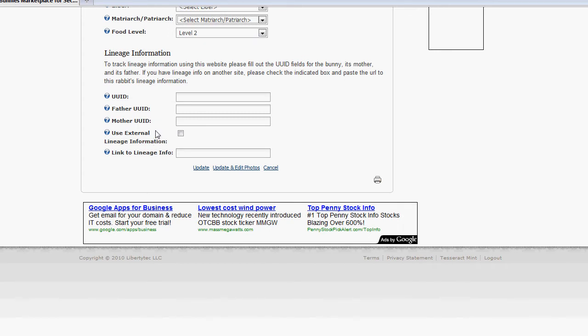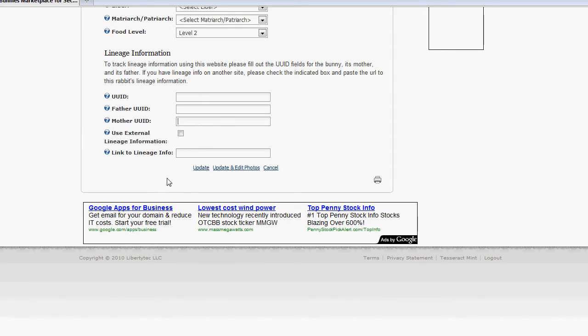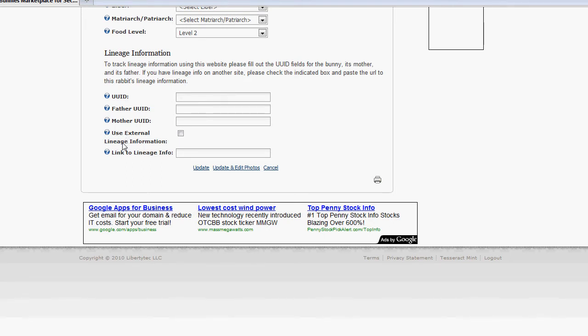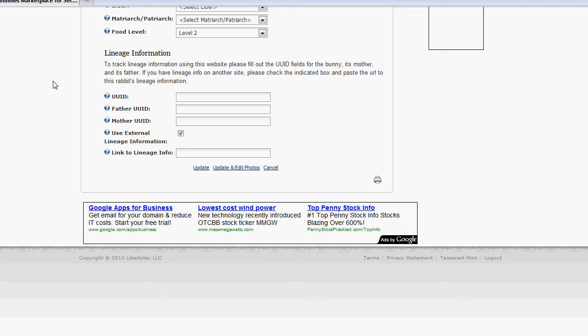To track the lineage in our website, what you'll want to do is enter the UID of the bunny, the UID of its father, and the UID of its mother. And I'll actually show you how this works in a minute from the listings. Once the Ozimals website comes online with the lineage tracking information, you don't need to fill in these three fields at all. Just go ahead, check the Use External Lineage Information checkbox there, and then just enter the link to where your bunny is on the Ozimals website. And that way, when people view your bunny's profile, they'll be able to click a link and go right to the Ozimals website and verify its lineage right there.